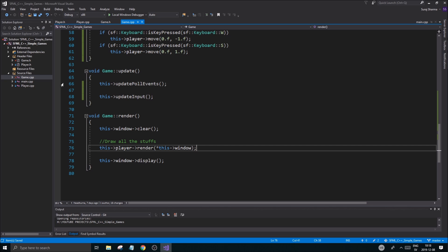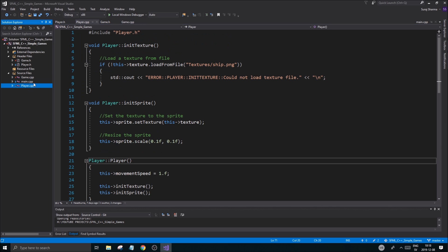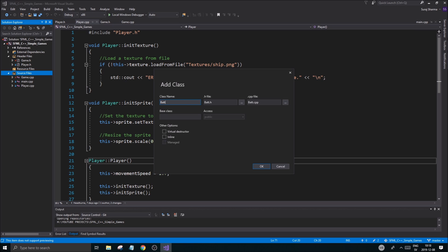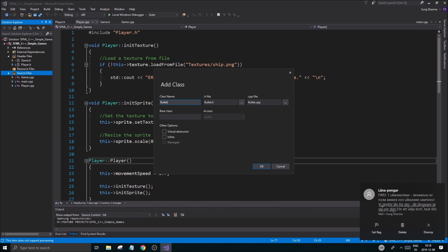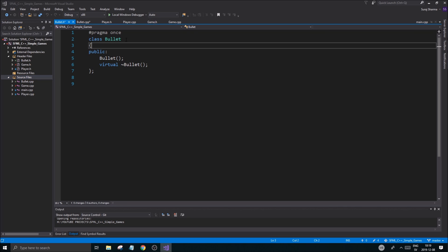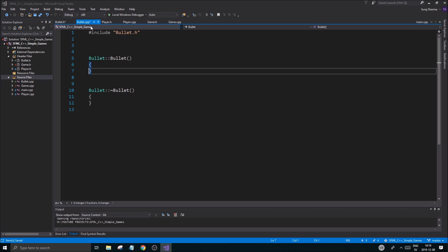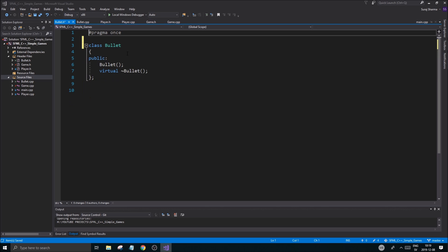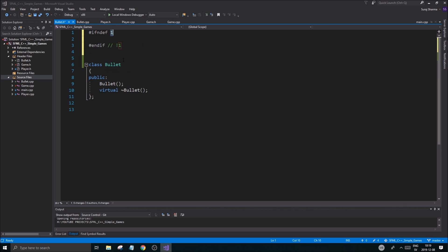The next step is to create a Bullet class. You don't have to do this, but I want to do it for your sake because I know you guys like to divide stuff up. I'm going to call it Bullet, and I'll add a virtual destructor — you don't have to, but it's useful if you want to inherit from this class.